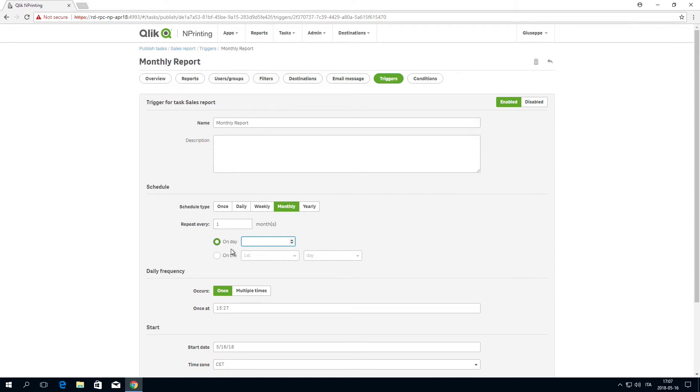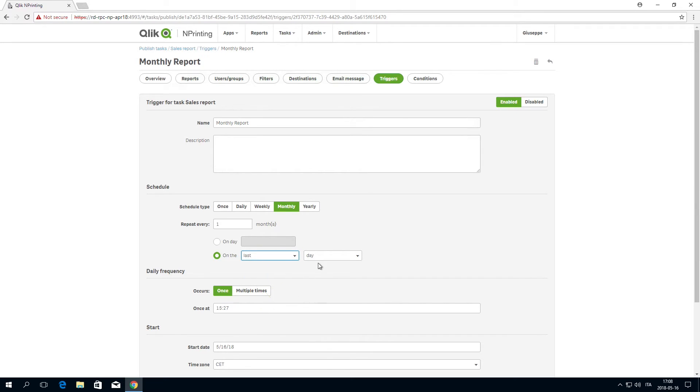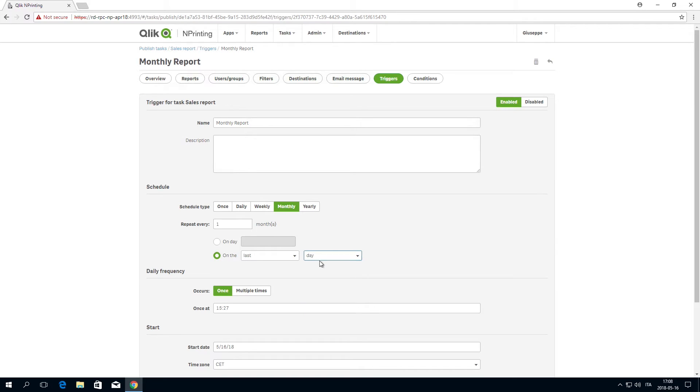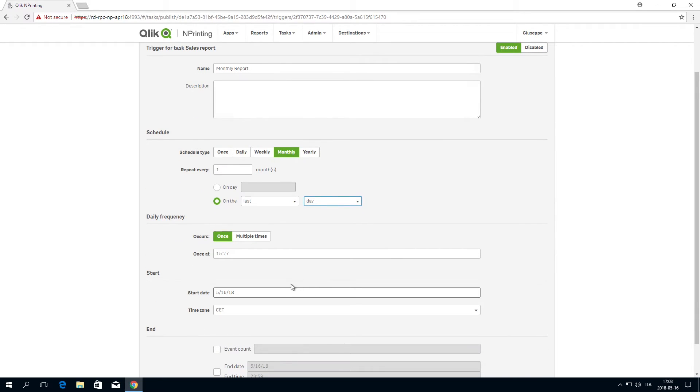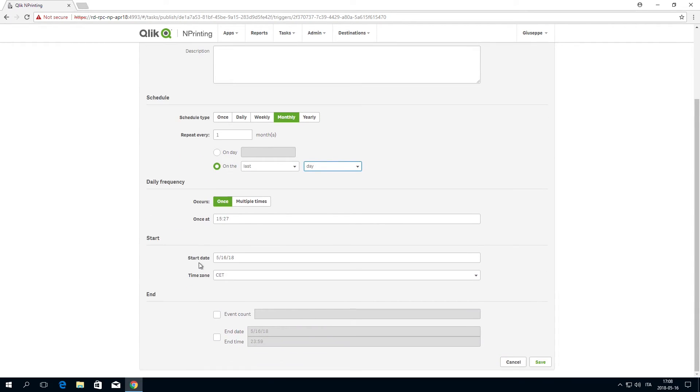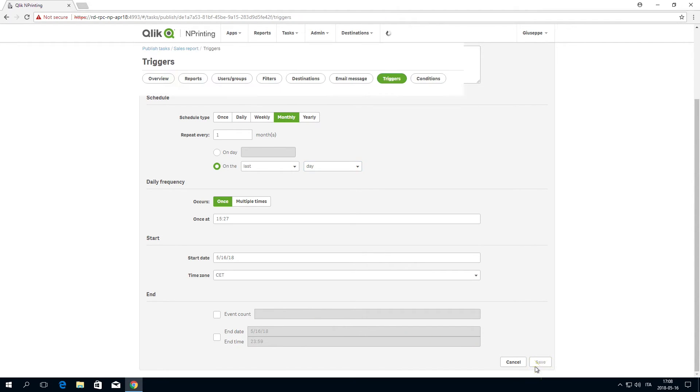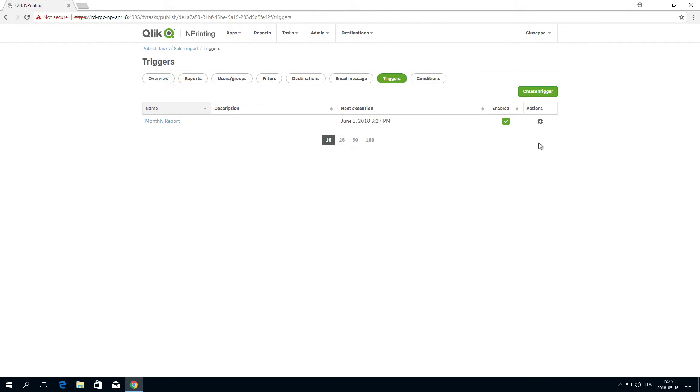You can set a specific day of the month, or you can choose one of the options from the drop-down list. For example, you could decide to send your report on the last day of every month. You can set other parameters, such as start date and end date. When done, click Save.